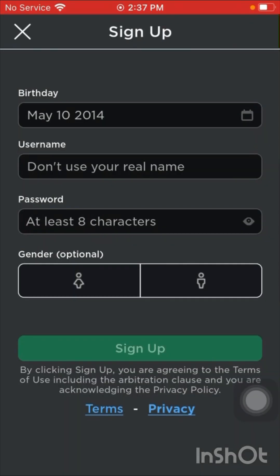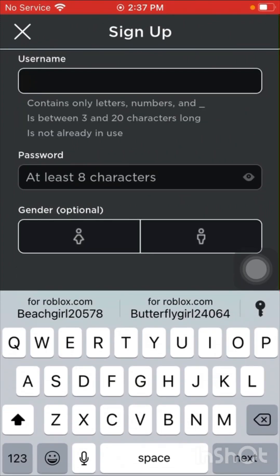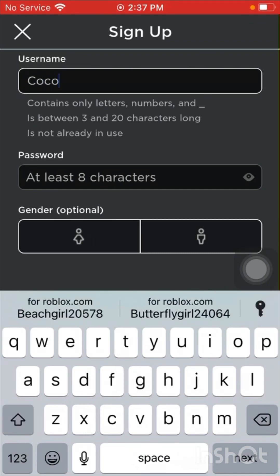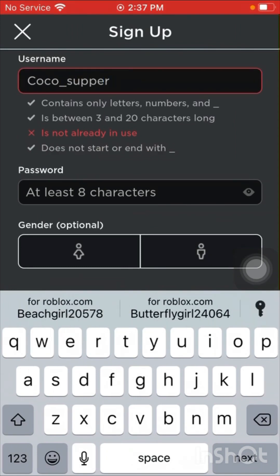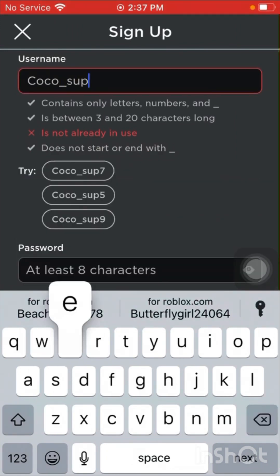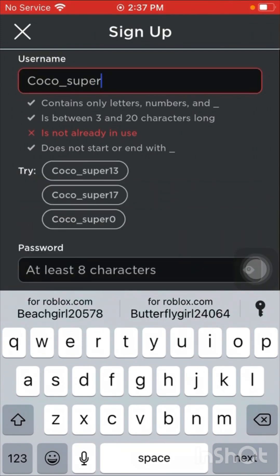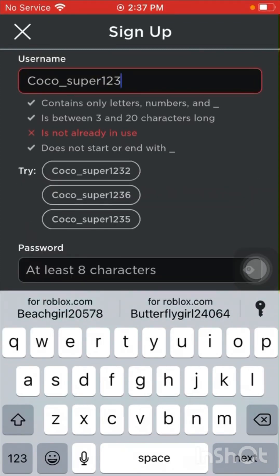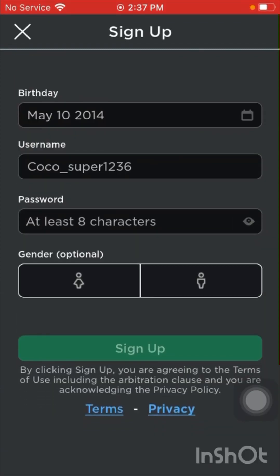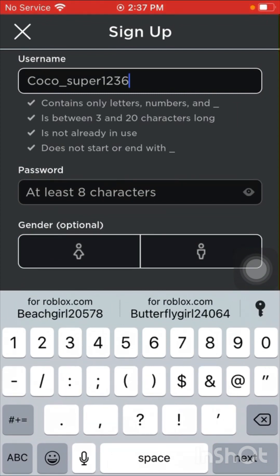Her username is going to be coco underscore super.